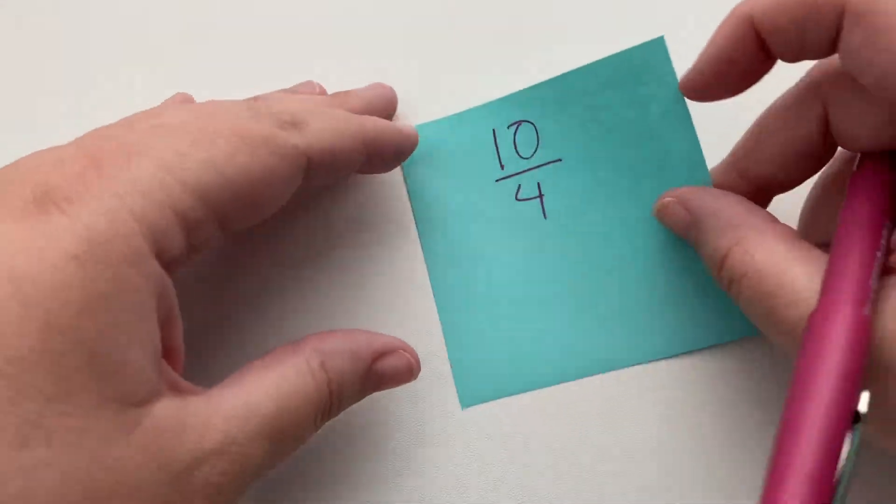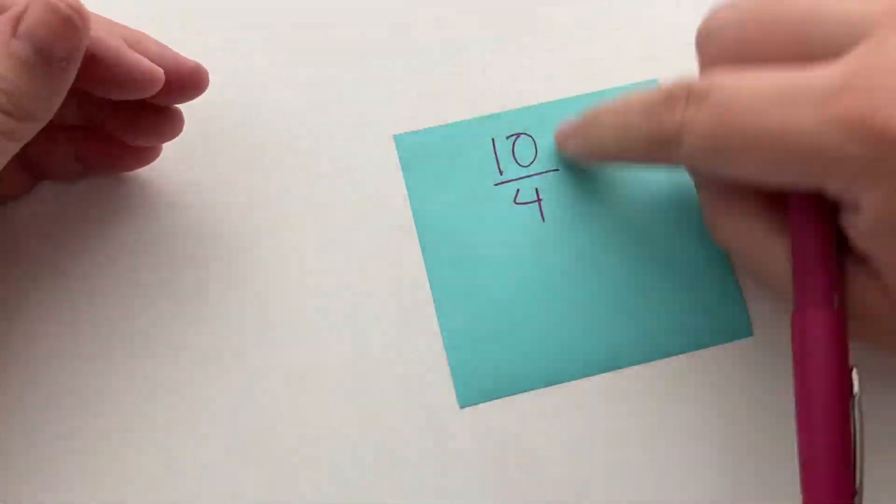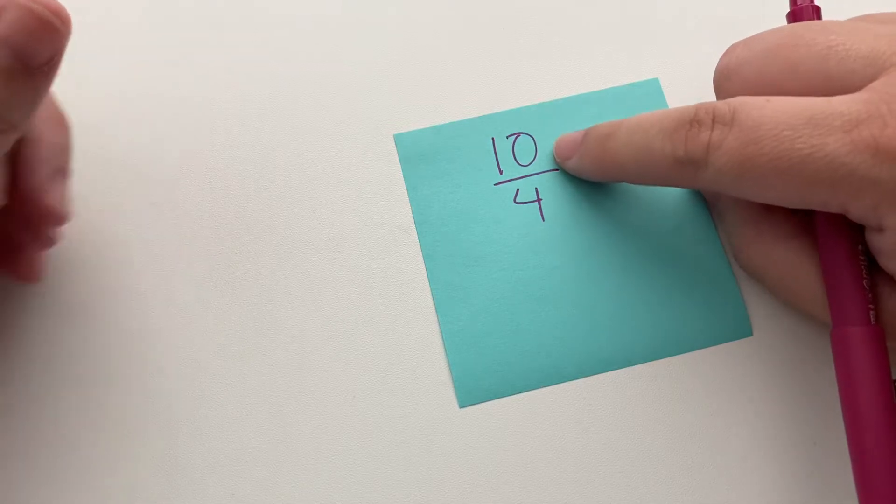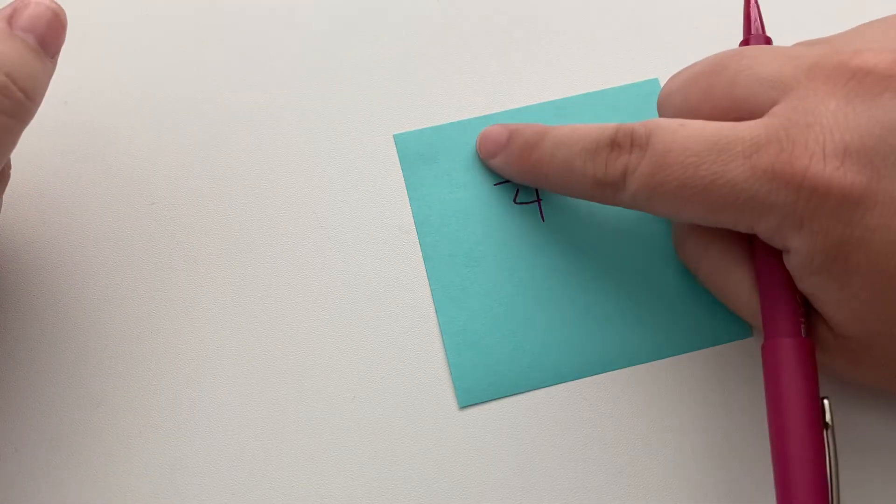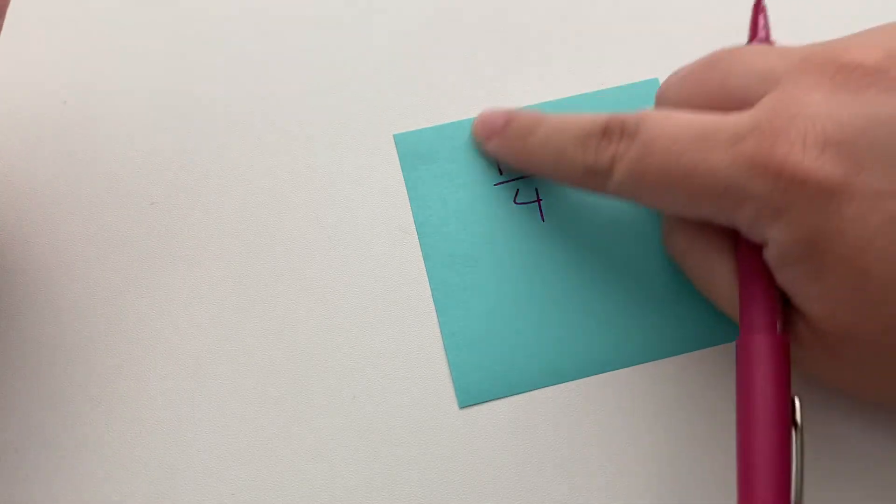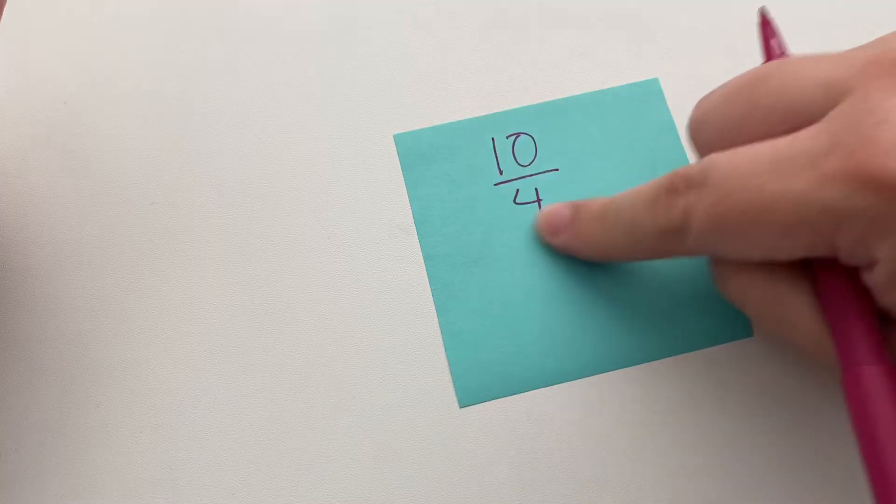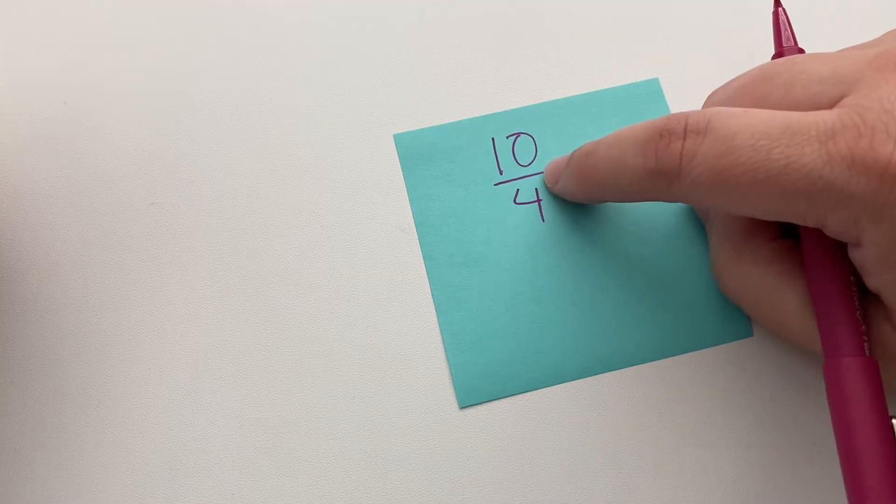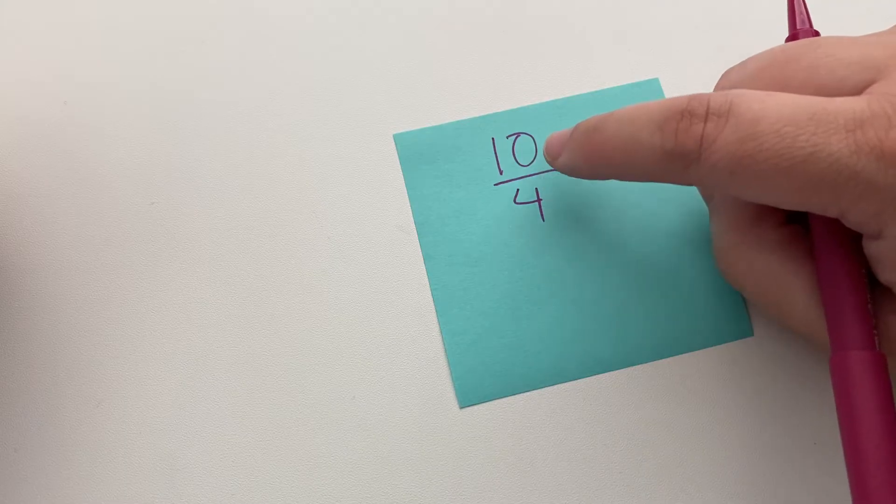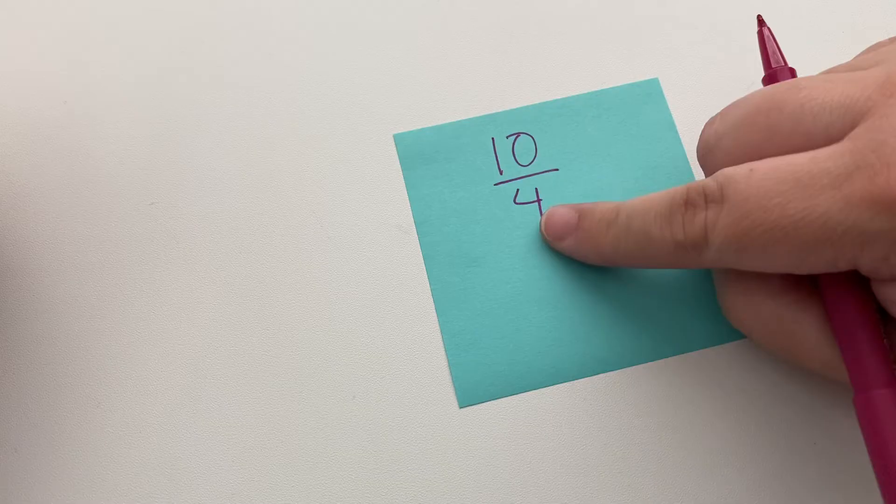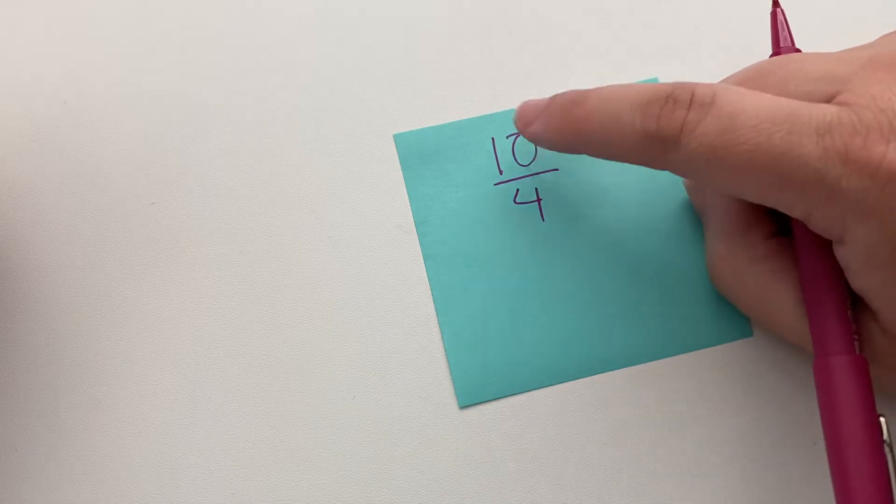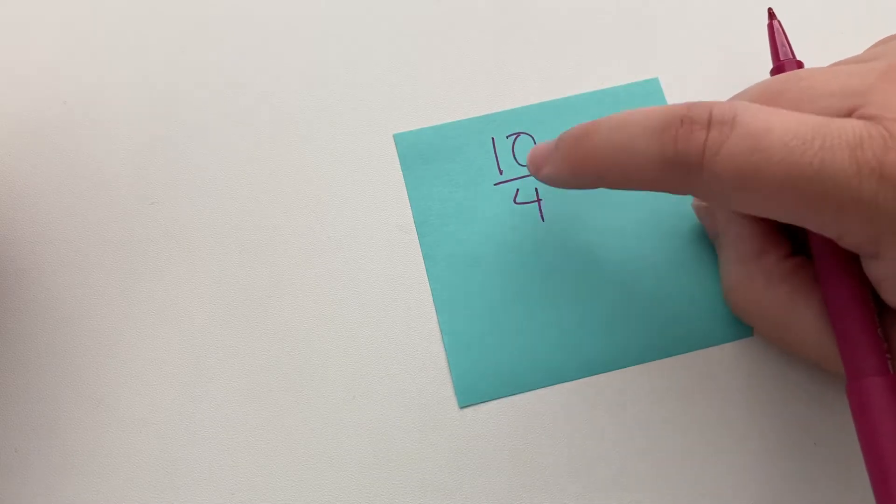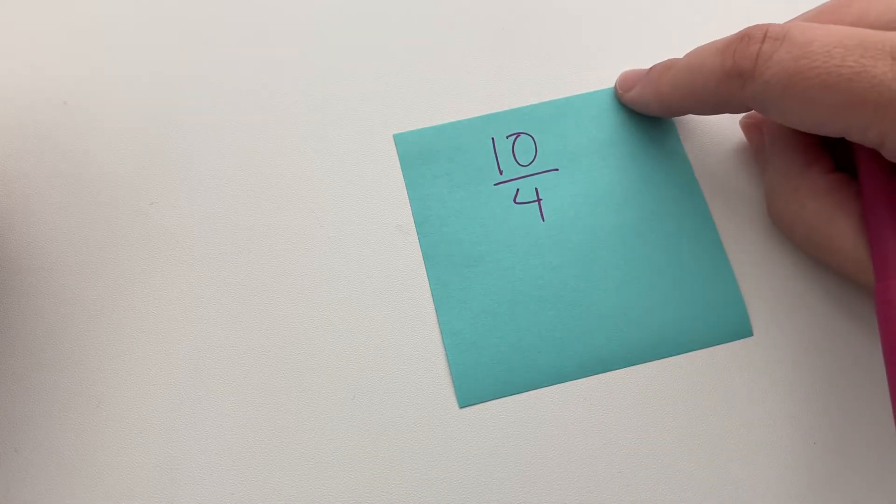An improper fraction is when the numerator is heavier or bigger than the denominator. So I'll give you an example here. The 10 is larger than the 4. That means that this number, because remember fractions are just numbers, this number is bigger than 1. If the numerator is bigger than the denominator, the number is bigger than 1.